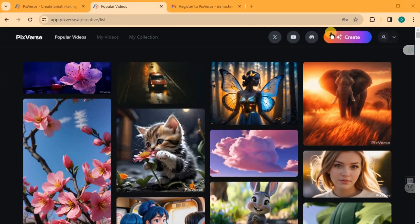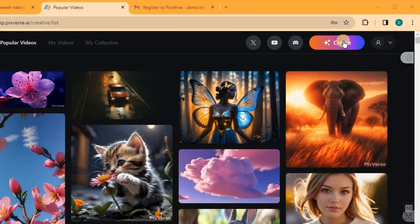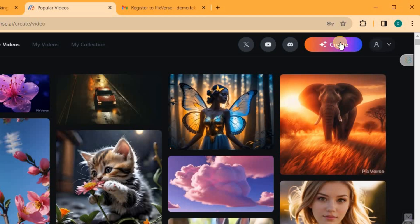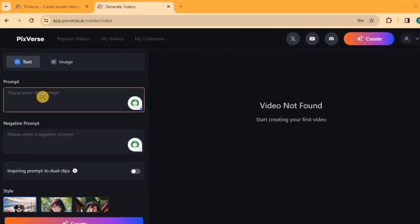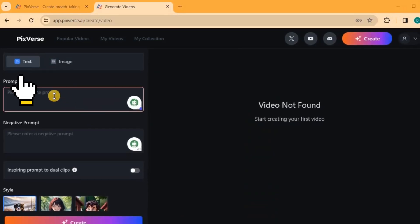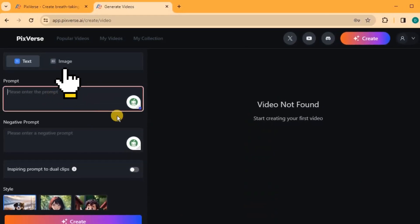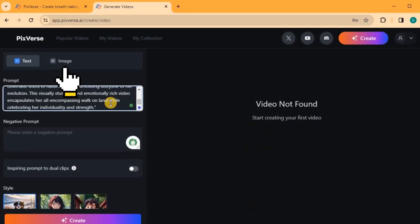After logging in, click on the Create button located at the top right corner of the page. Here you have two options: Text and Image. Let's start with the Text option.